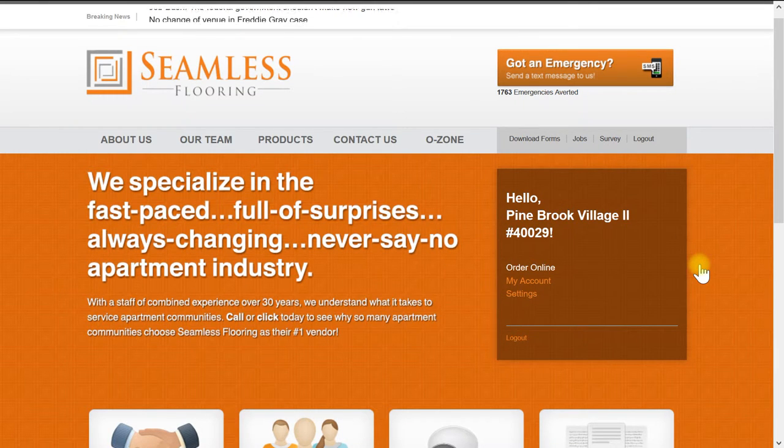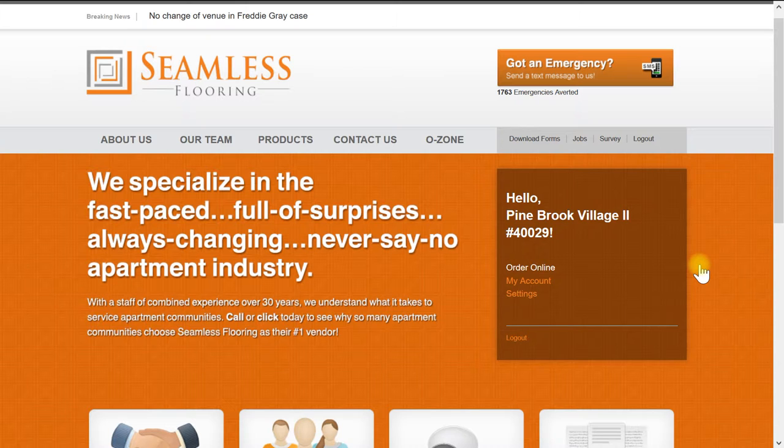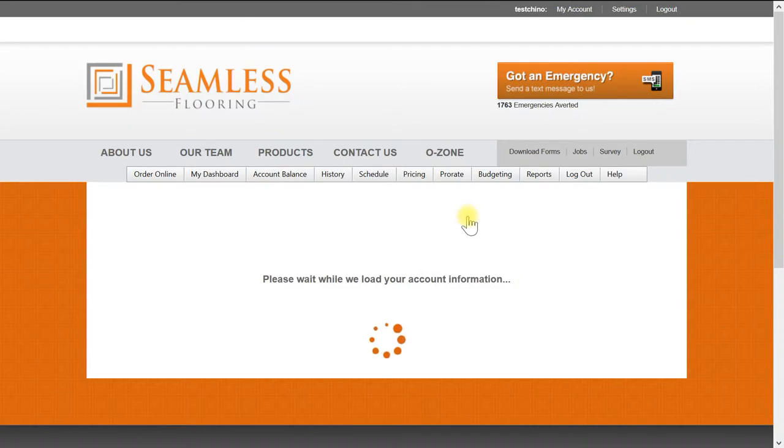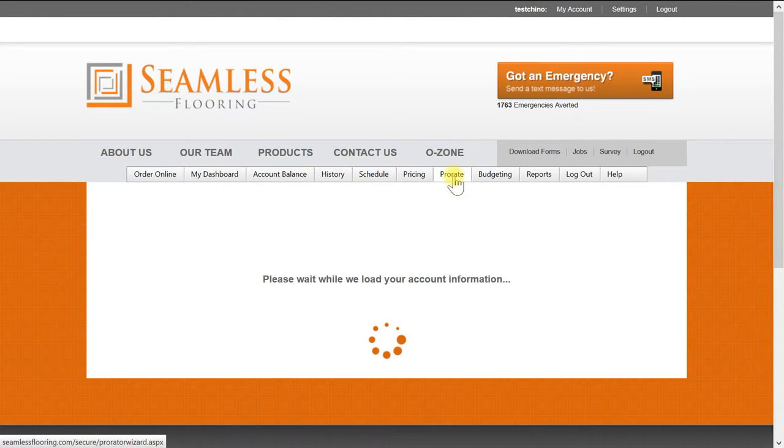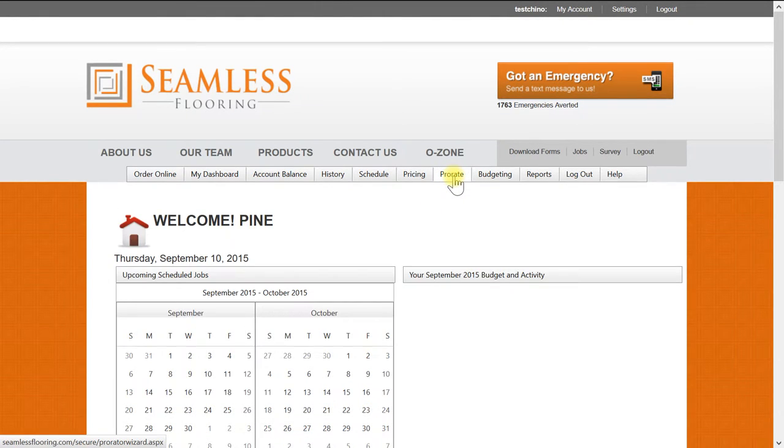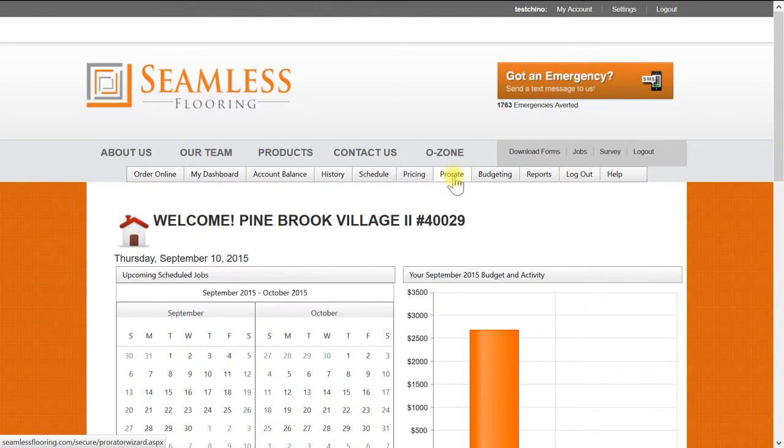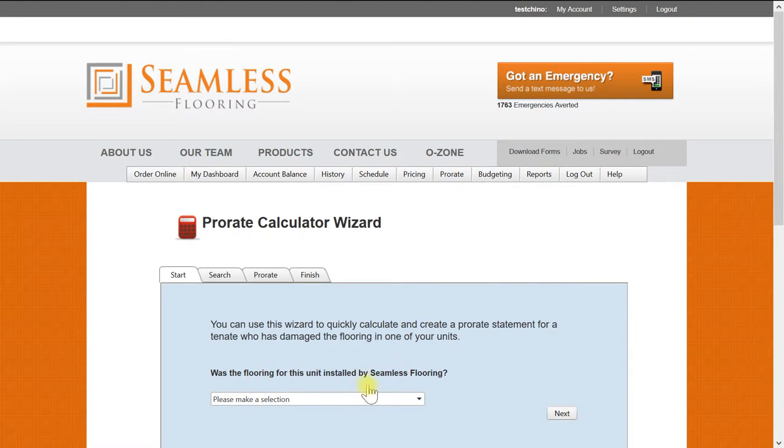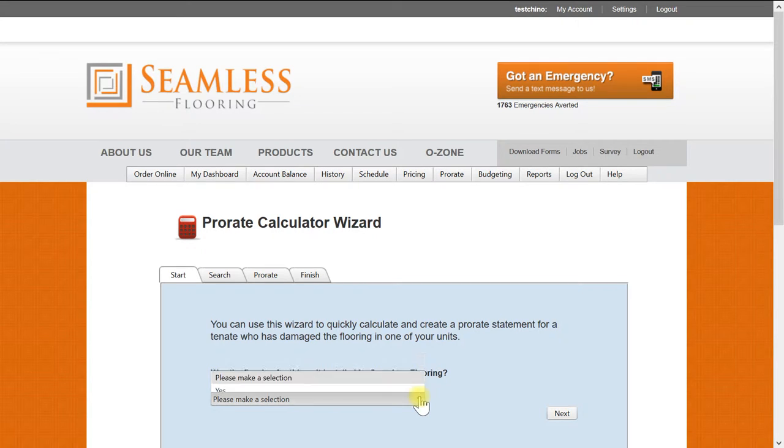After you have logged in, select the My Account tab to take you to your main account page. Here is where you will find the Prorate tab. Once you have selected this tab, you will be taken to the start page.